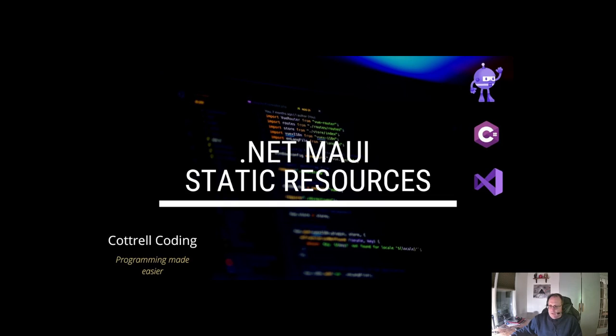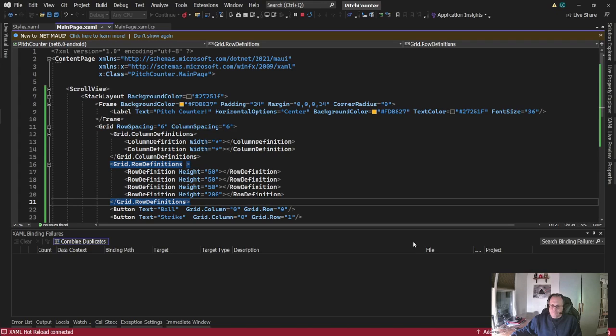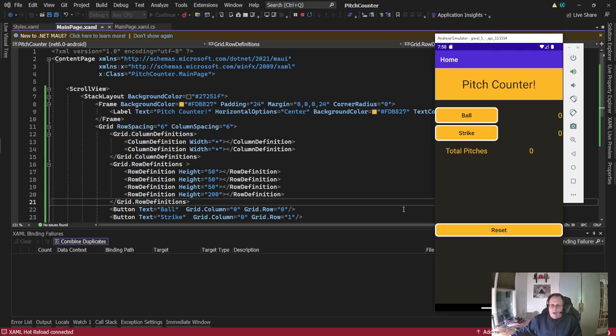So let's take a look at what I've built. Here is my running app. It's a pitch counter. When I'm done with a series of videos it will work, but for now it's just eye candy.